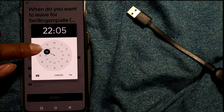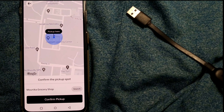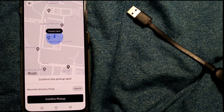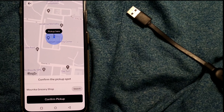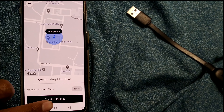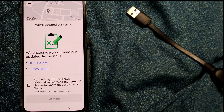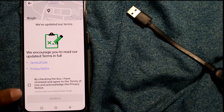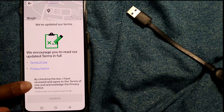Once I choose Premier, you can see the timing shows up: 10 AM, Wednesday October 11. It will then ask for a pickup spot. I'll confirm pickup here. Once I confirm, it says 'We have updated your terms — we encourage you to read our updated terms in full.' I've reviewed all these things.